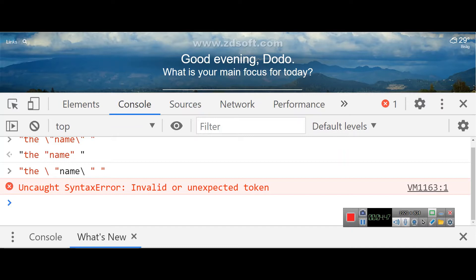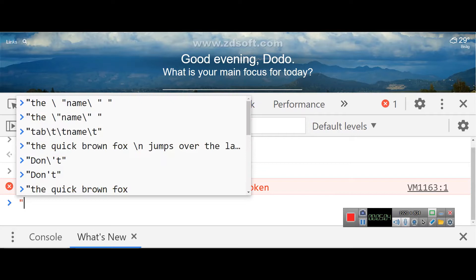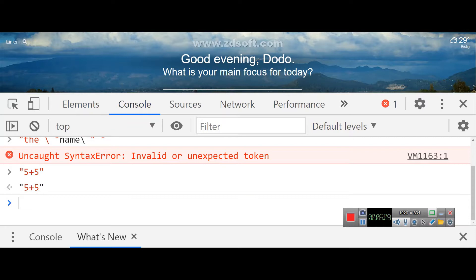How about the template literal? As illustrated, with backticks you can compute expressions. For example, with double quotes, if you put 5 plus 5, it stays as the string '5 plus 5' — it will not compute it.